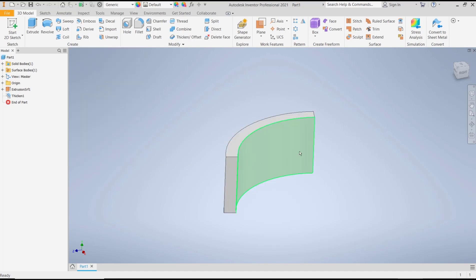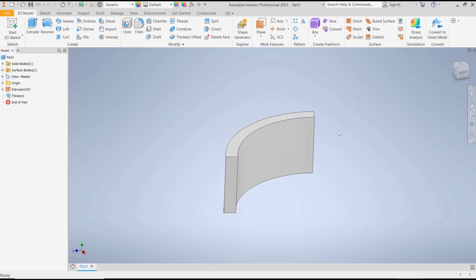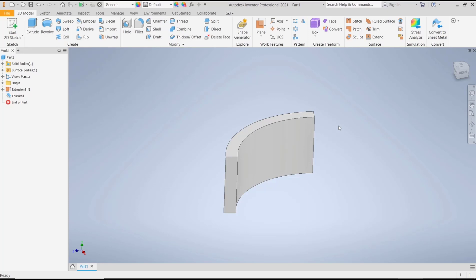Okay, that's it for this basic Inventor tutorial on how to thicken surfaces. If you have any questions about this tutorial, you can comment below this video.